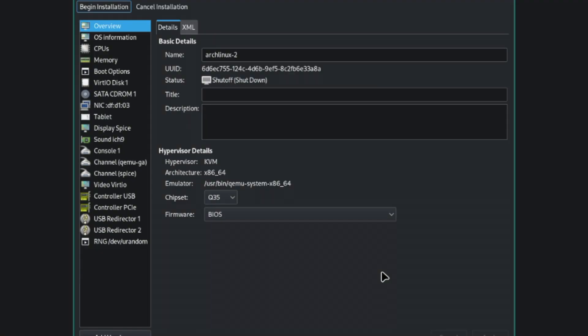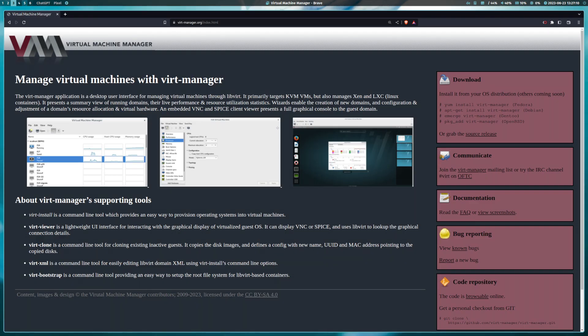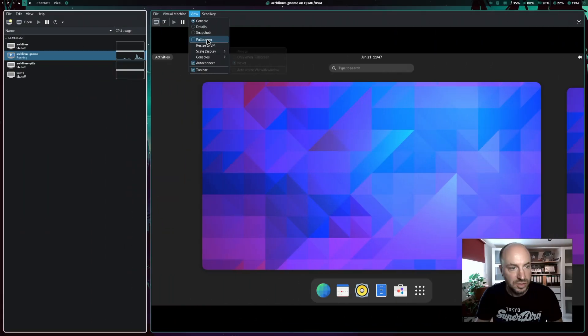We will also install a program called VirtManager to add and update your virtual machines with a graphical user interface easily. In KVM you can install nearly all operating systems, all Linux distributions are supported and of course Windows 11.